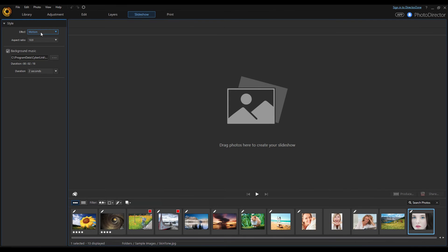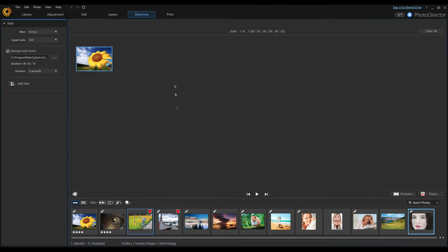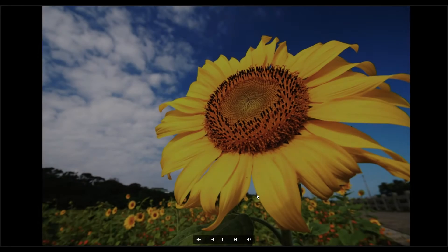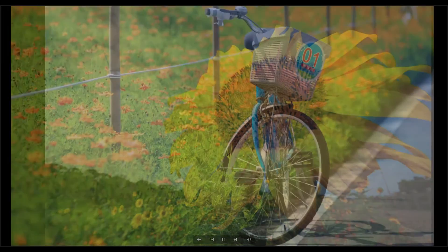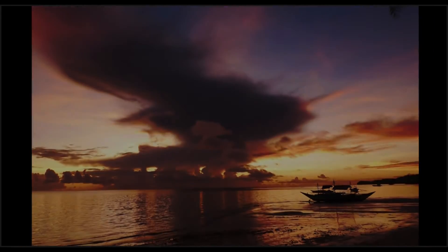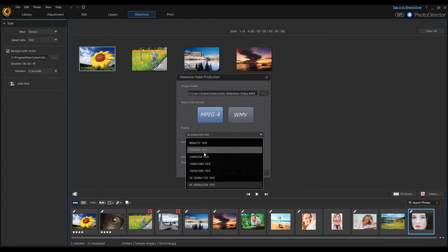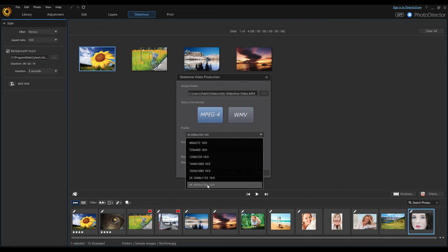The slideshow module allows you to take your created masterpieces and turn them into moving multimedia productions. There's not a whole lot of flexibility here, but you can drag and drop photos, select your desired effect, pick a background music track, and create a slideshow. You can specify how long each image is on the screen or have your photos play out to the song's duration. You can also enter basic text. When you're done, you can export the creation into a media file ranging all the way from standard 1080p Full HD to 4K resolutions.